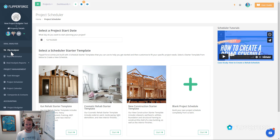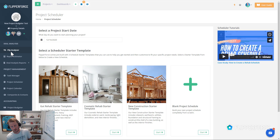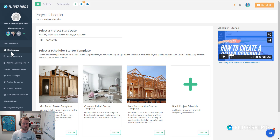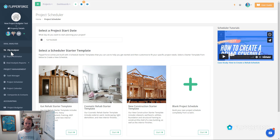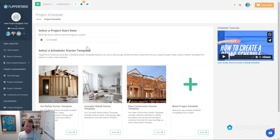Hey there, it's Dave with Flipper Force. I want to open our project scheduler here and answer a frequently asked question that a lot of users ask: how do you change the overall project start date or how do you change the overall project duration of a project once you load in one of our schedule starter templates?